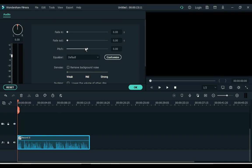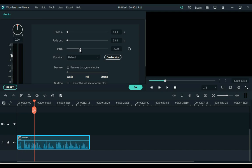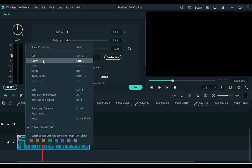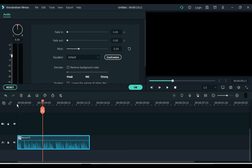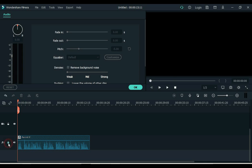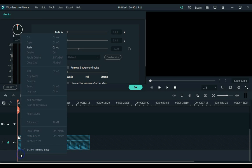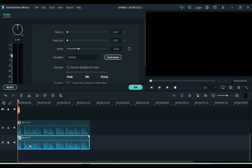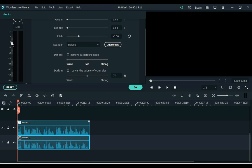Double click on the audio and change the pitch. Then right click and copy this audio. Lock the track below and paste the audio. Keep the volume of the bottom layer low.